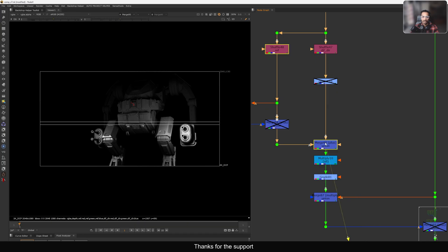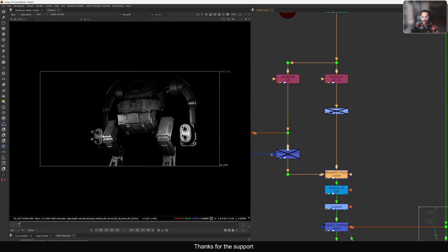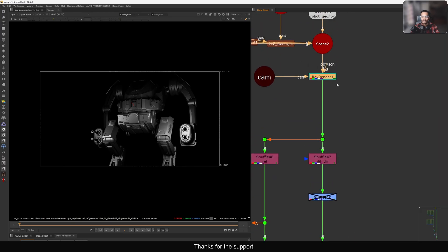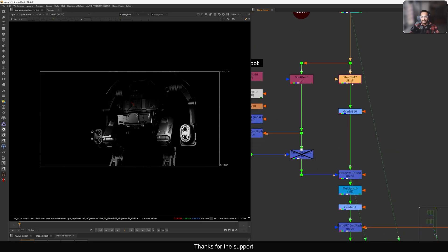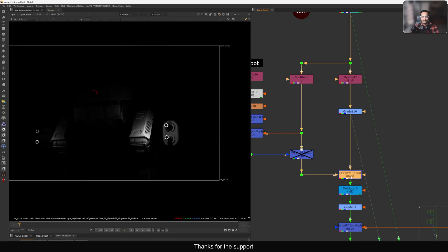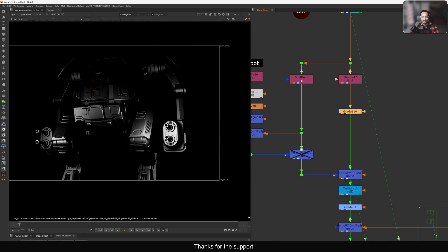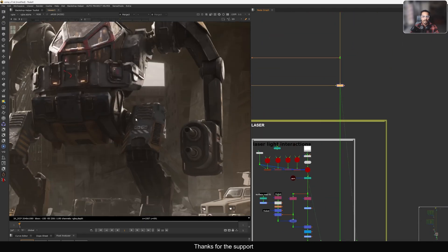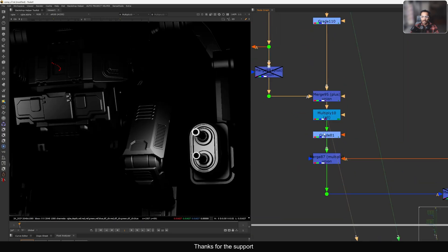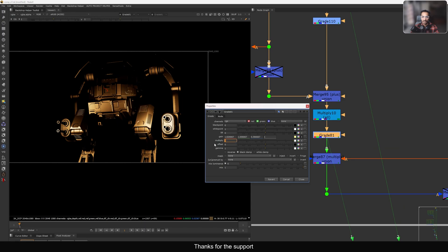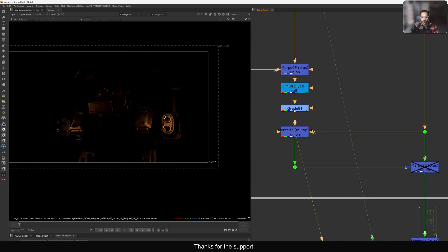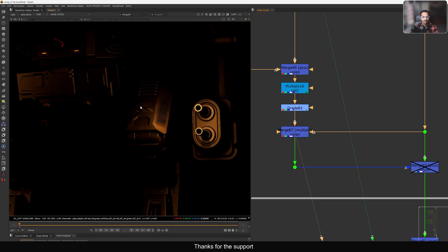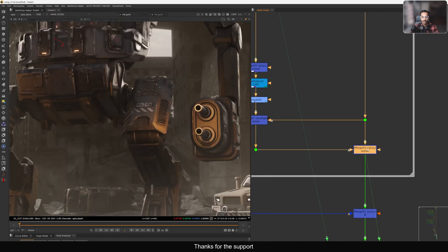I shuffle out these passes and merge them together. Viewing from the plus, comparing the full ray render with just these two shuffled passes - they look exactly the same. That means I did a proper CG rebuild on a small scale. Now I reduce the diffuse light contribution because the robot is very metallic, so I only want the specular reflection. I reduce the multiplier and add color, then multiply with the color and plus everything on top of the image.